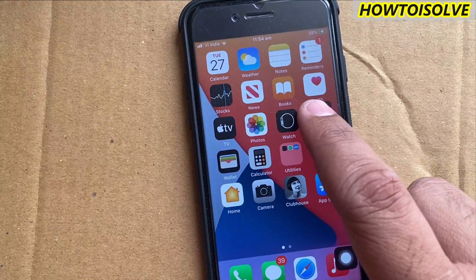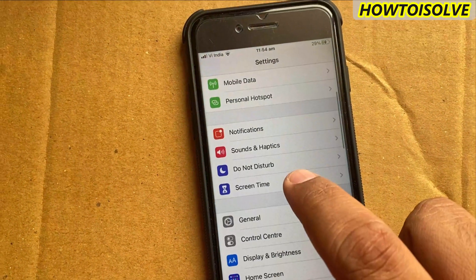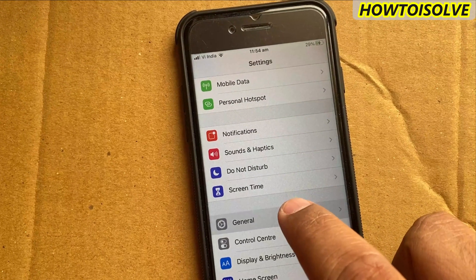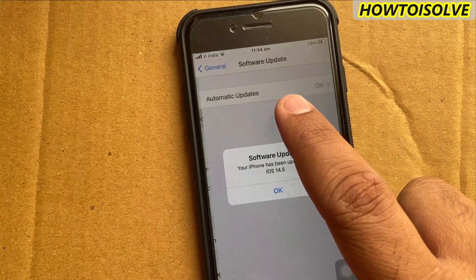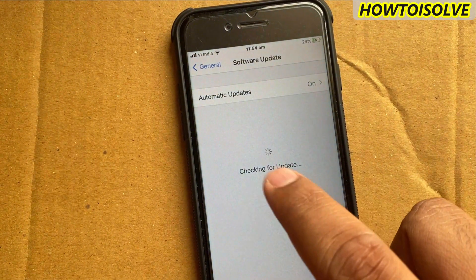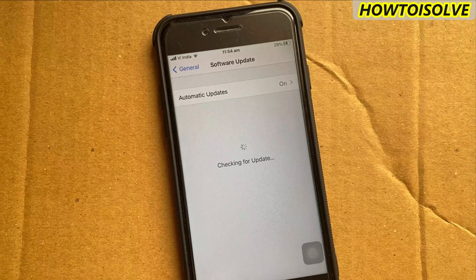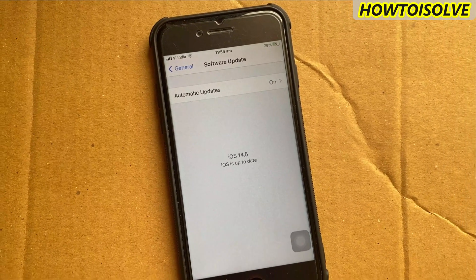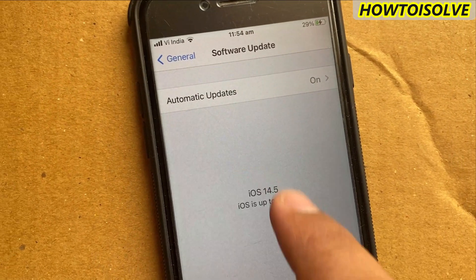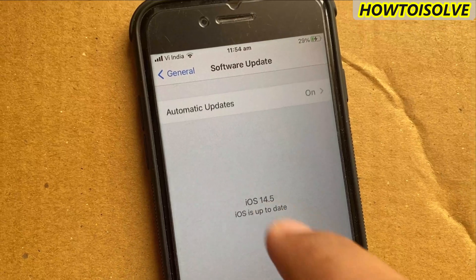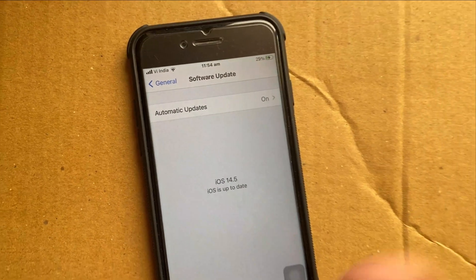After nearly an hour of the process, I got iOS 14.5 updated on my iPhone over the air, without a computer, iTunes, or Mac Finder. I hope you found this video helpful. Thanks for watching — subscribe to our channel for more amazing tips.